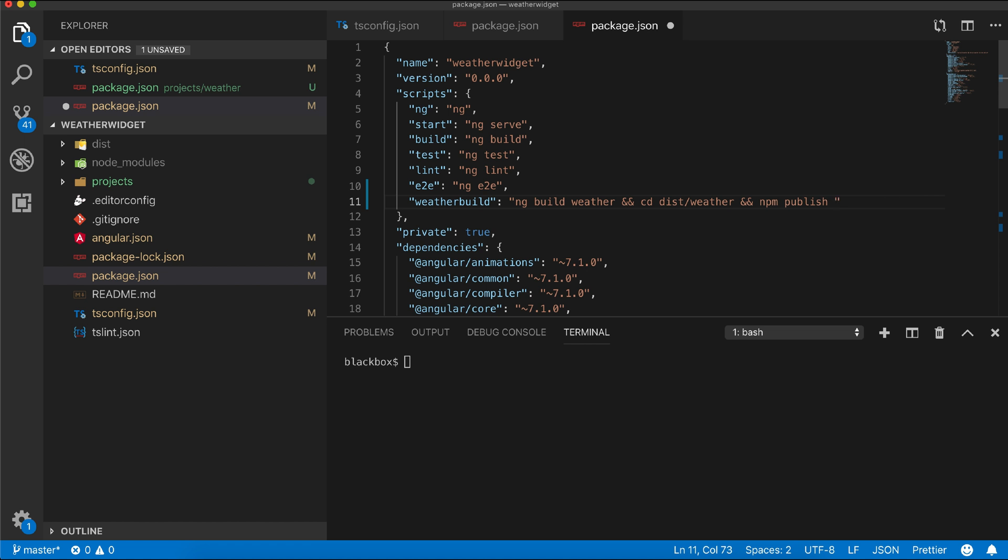Within the npm publish command, we will target our private repo with the registry flag. You can also create a .npmrc file within your project root.